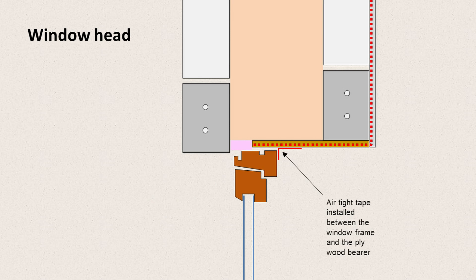And as with the earlier detail, we need to seal the window against the airtight barrier within the building. So we use an airtight tape. This is a foil tape with a high tack that sticks the two things together and prevents any air being lost behind the window.